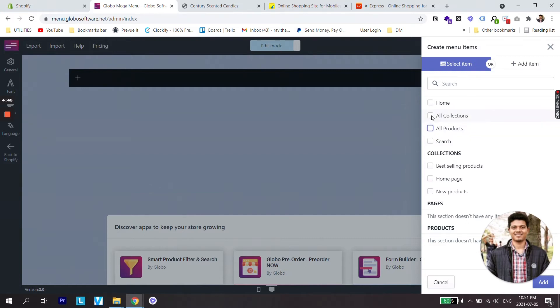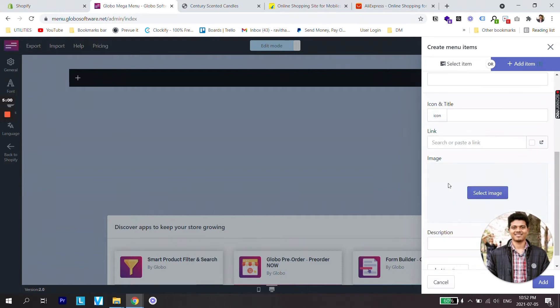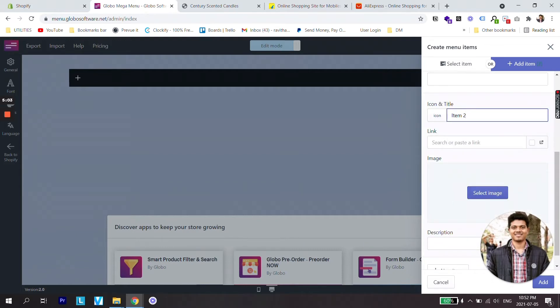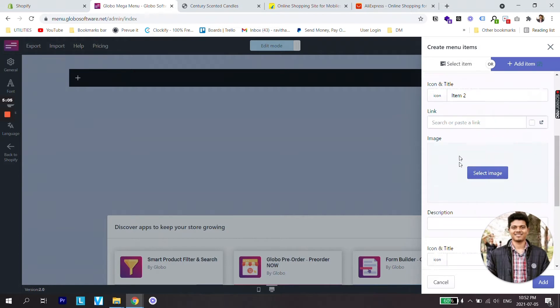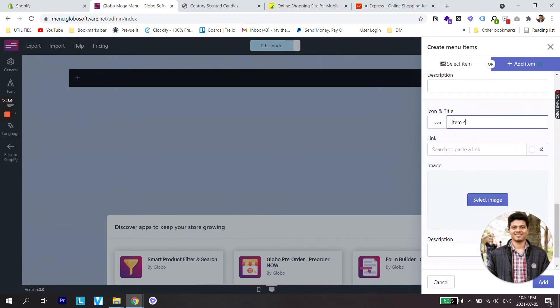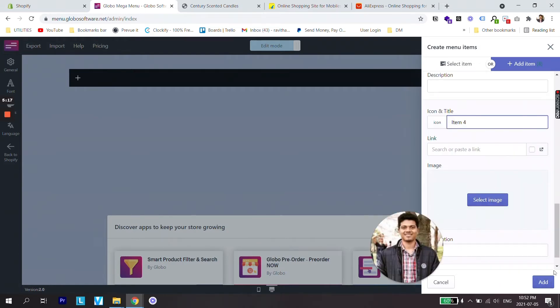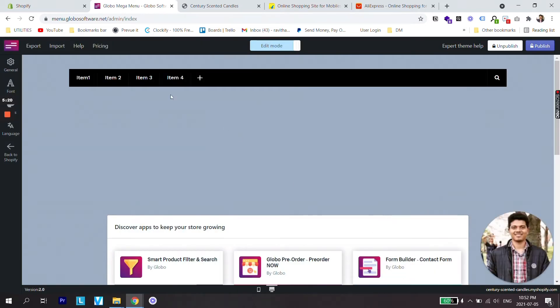So I'll just add item and I'll say this is Item 1 and I'll add another item which I'll say Item 2. Let's add two more. Click on add.